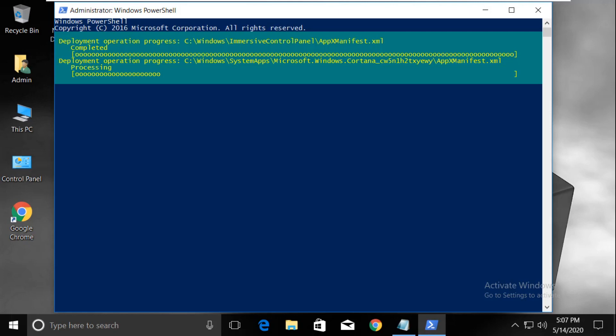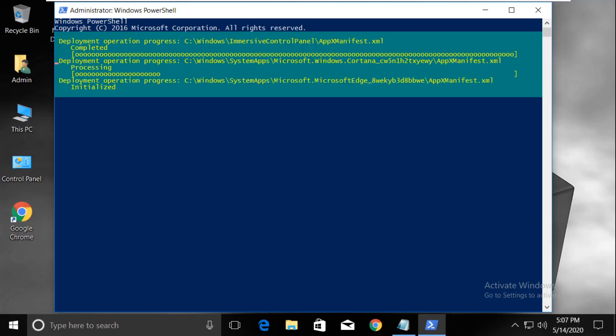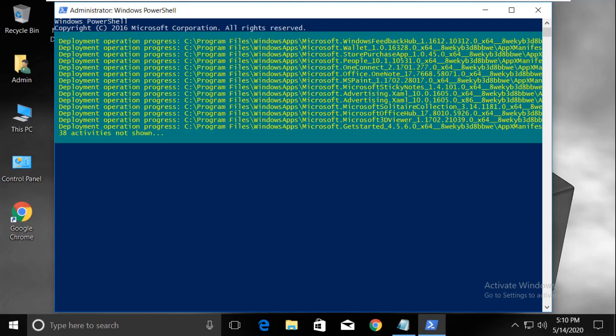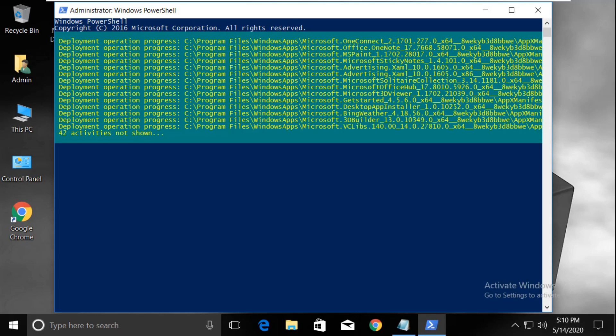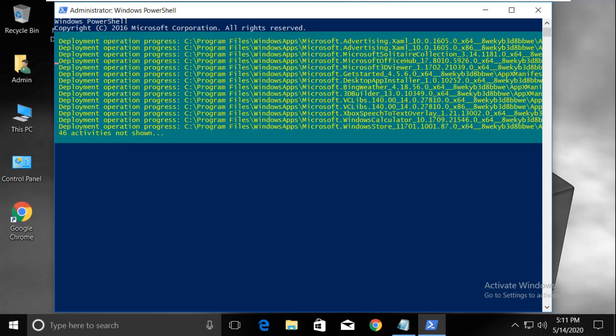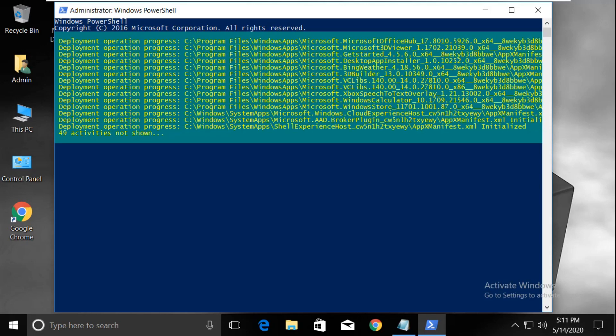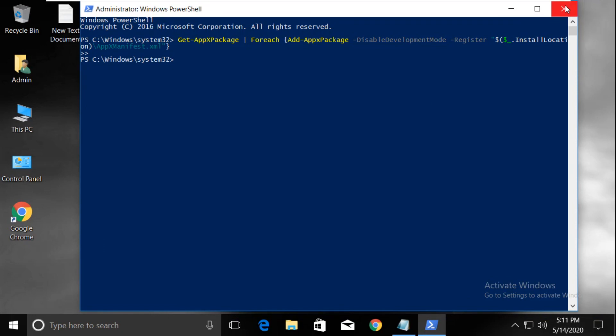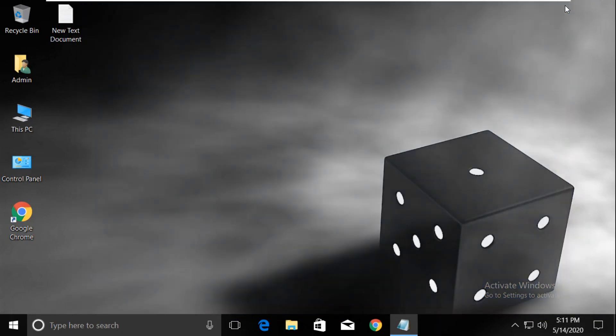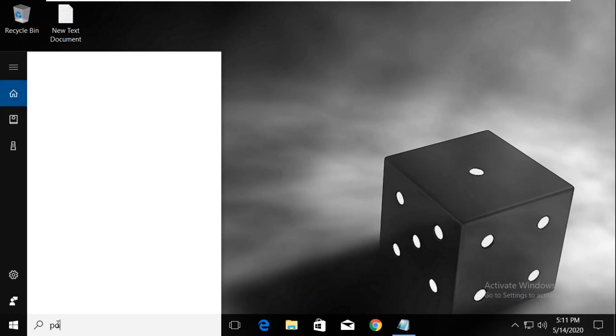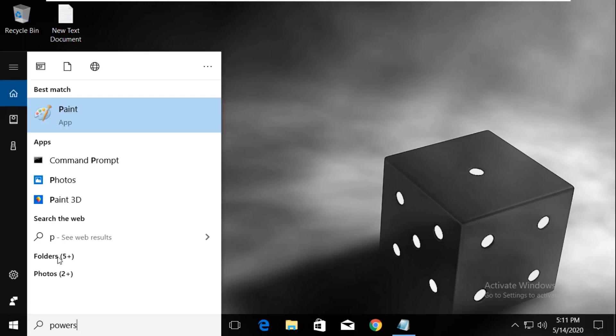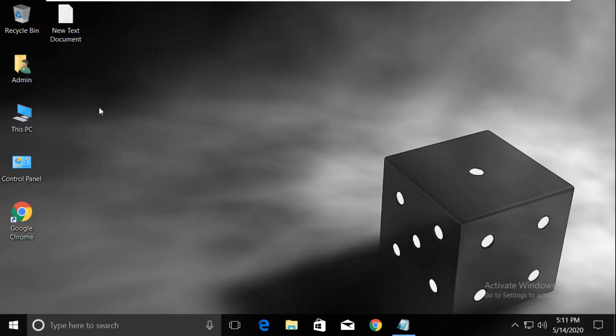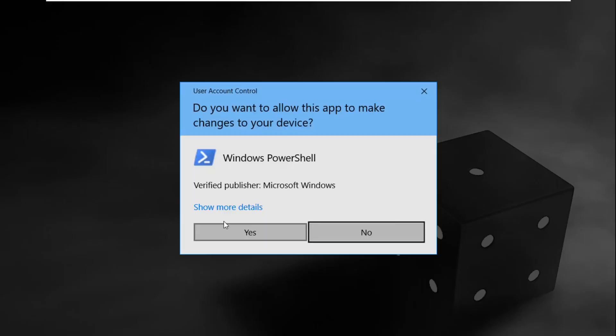After that, type exit to close this. In the next step, go to the search bar and type PowerShell. Right-click on it and select run as administrator.